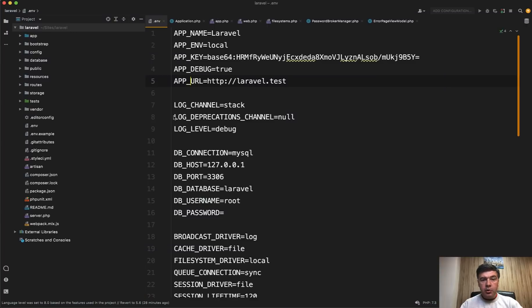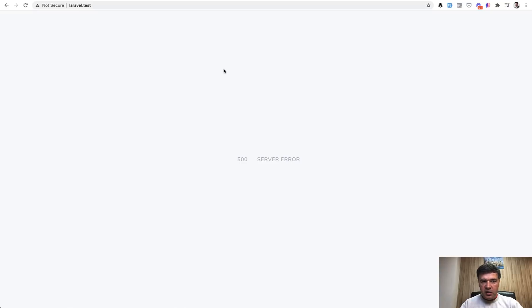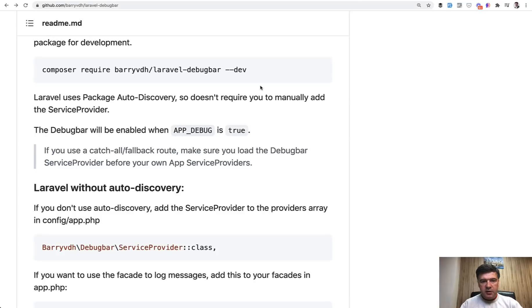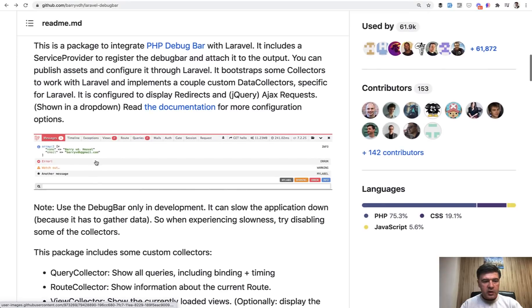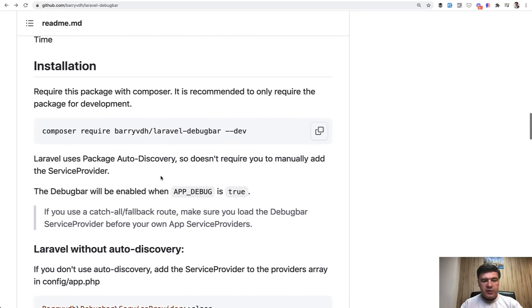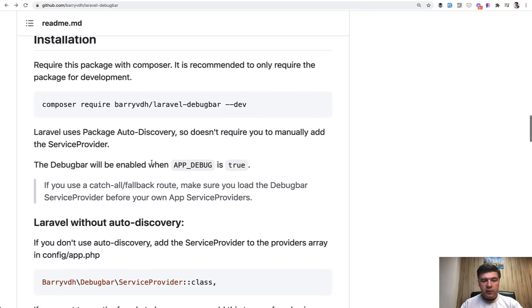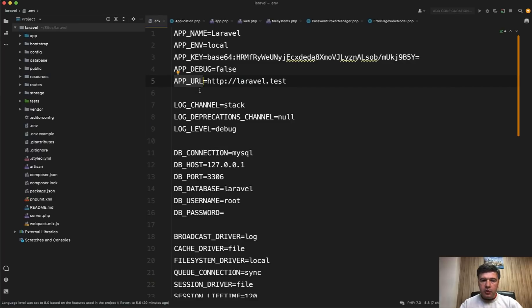On a production server you need to set that to false—APP_DEBUG=false—and then your visitors would see only 'server error' or whatever error is happening without showing any details of what actually happened on the server. Also, APP_DEBUG may be used by other packages such as Laravel Debugbar, a very popular debug bar to view Eloquent queries and other stuff. This is how it looks, and I used it a lot in my previous videos. It is by default enabled only when APP_DEBUG is true. So again, if you leave APP_DEBUG=true on production, then your visitors would see SQL queries and many more details, which is again a security issue.